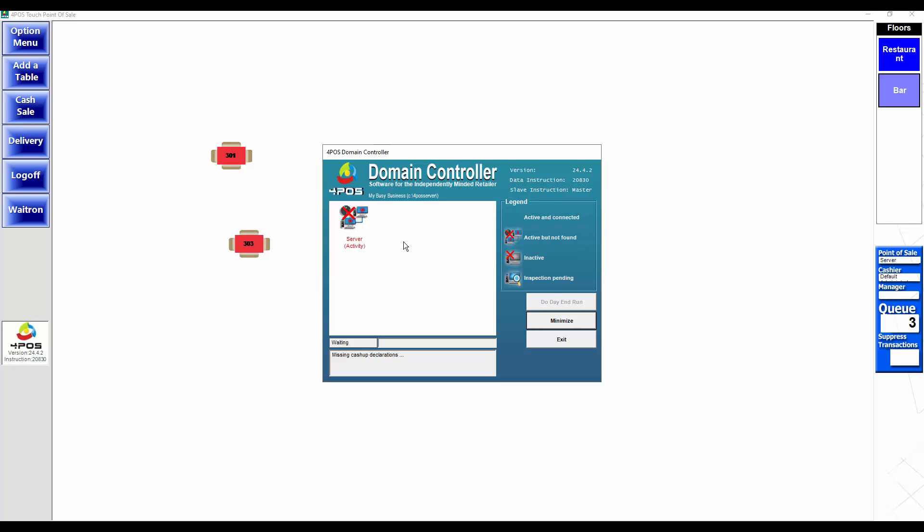In other words, yes it's available but 4Pos cannot connect to that address, that PC name, whatever. That might be for your local machine, a second machine, a tenth machine. It's the same thing. If it cannot connect, it cannot connect.